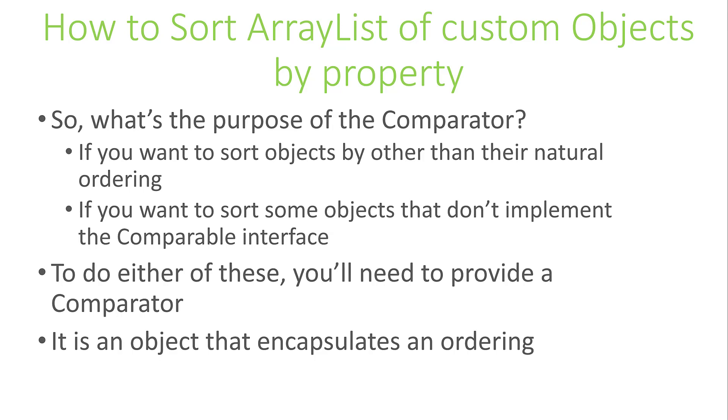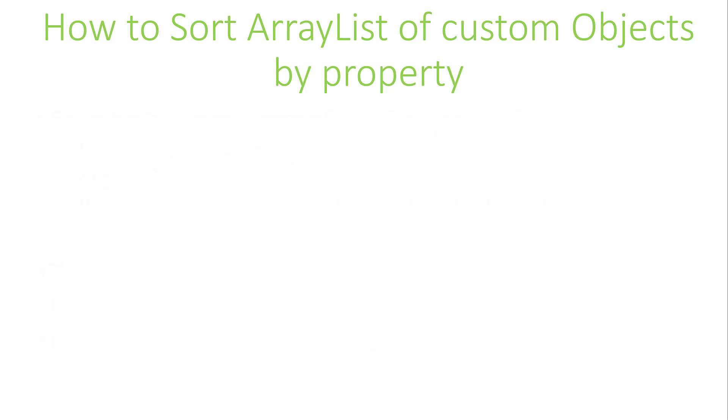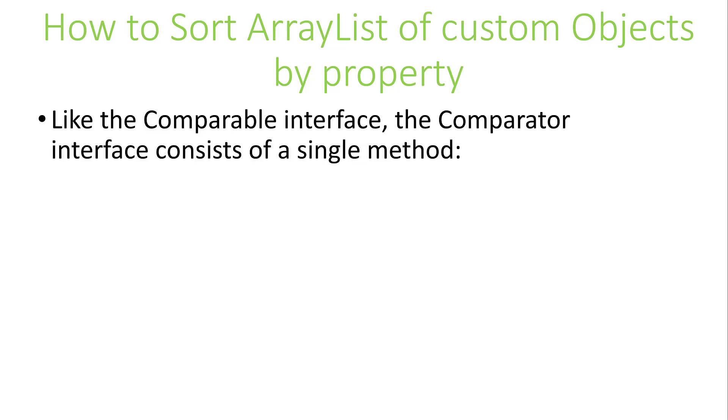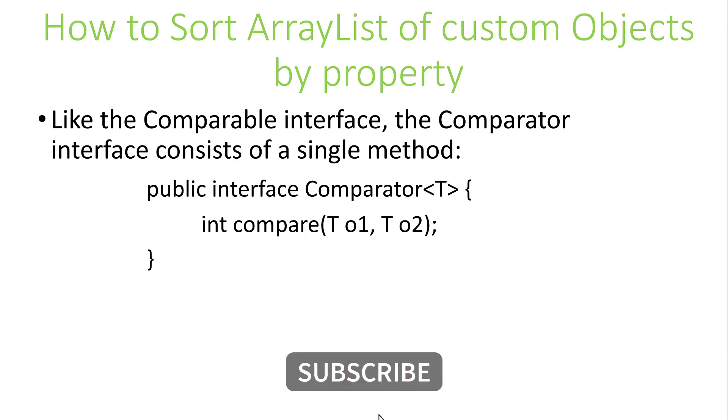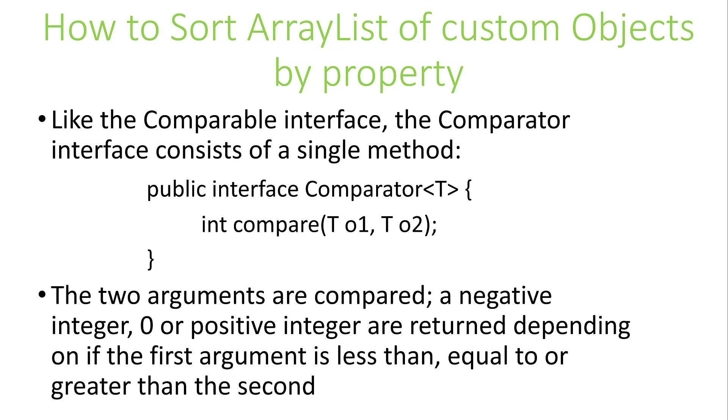Much like the Comparable interface, the Comparator interface consists of a single method. It also returns an int value, but takes two arguments. The code must compare the two arguments and return a negative integer, zero, or positive integer, depending on if the first argument is less than, equal to, or greater than the second. In the coding section, we'll look at how to use the Comparable as well as the Comparator interface for custom sorting.